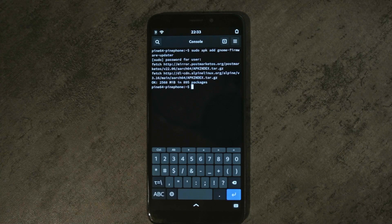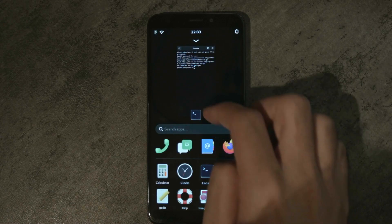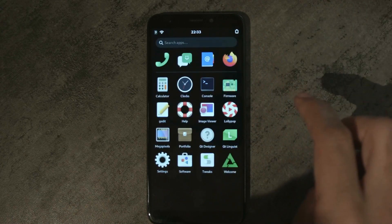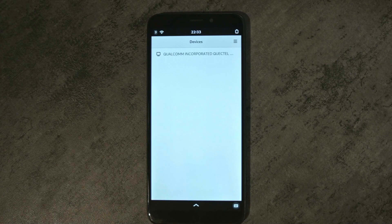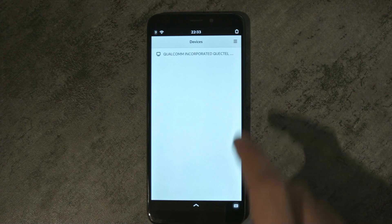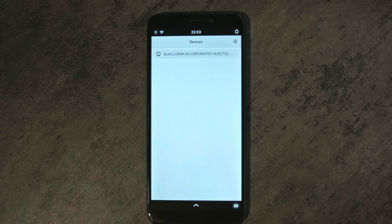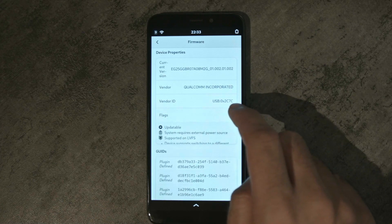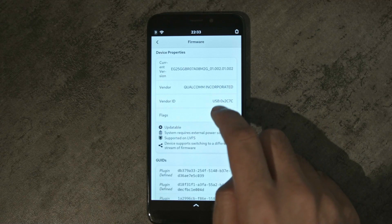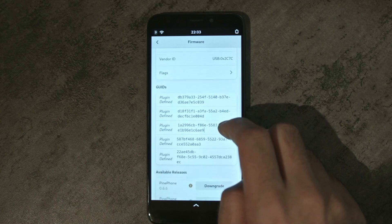Now we can close the terminal and go to the firmware updater application. It will use the firmware update D service and it will find the Quacktel modem. Here it shows the very long version number from Quacktel itself and that it is updatable.